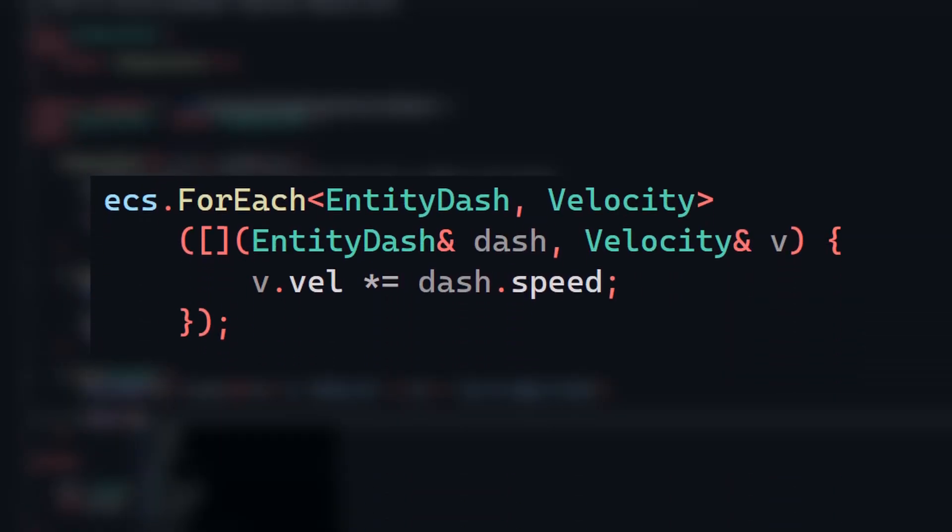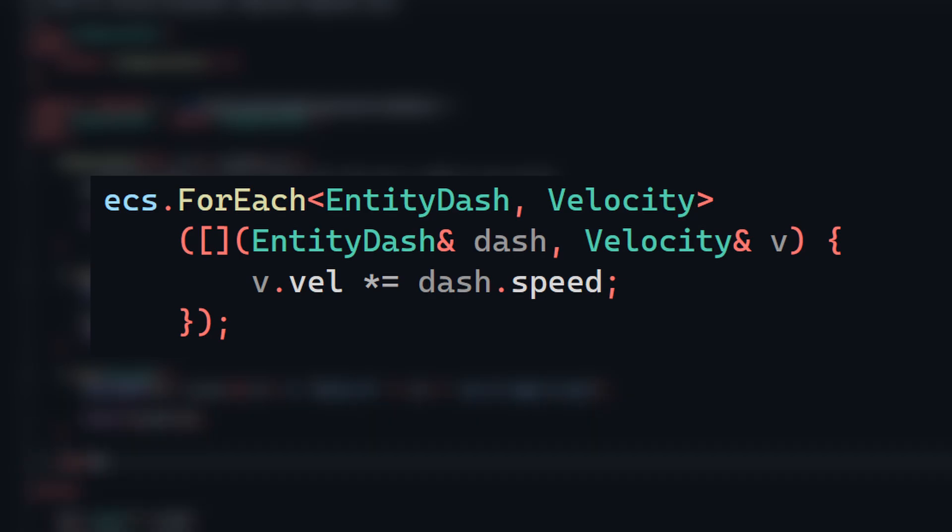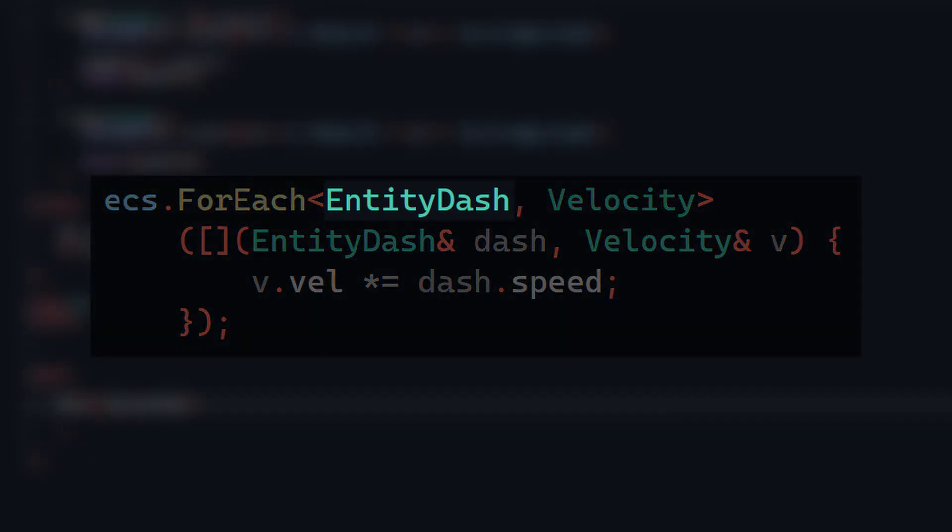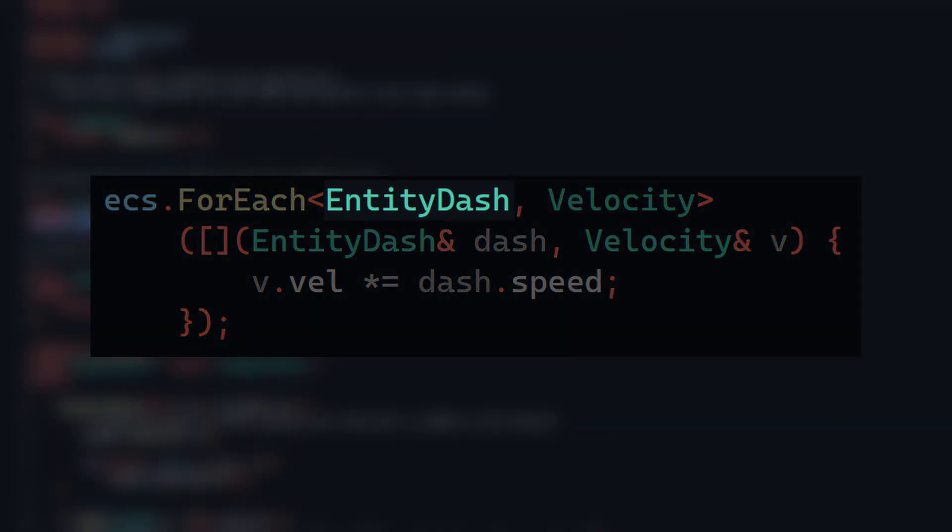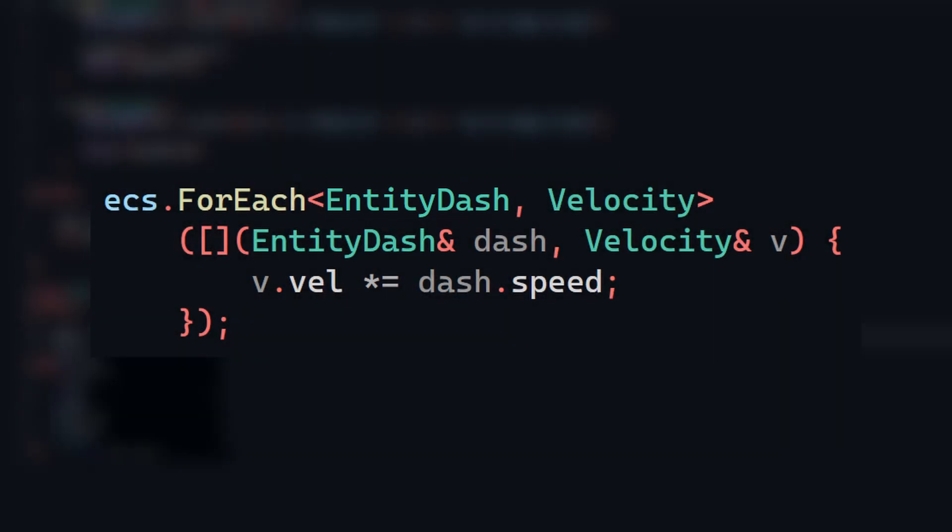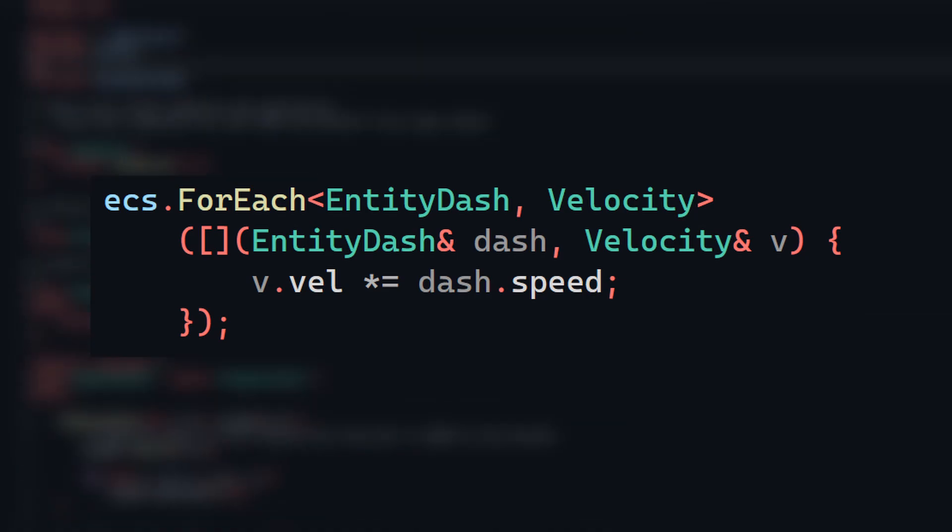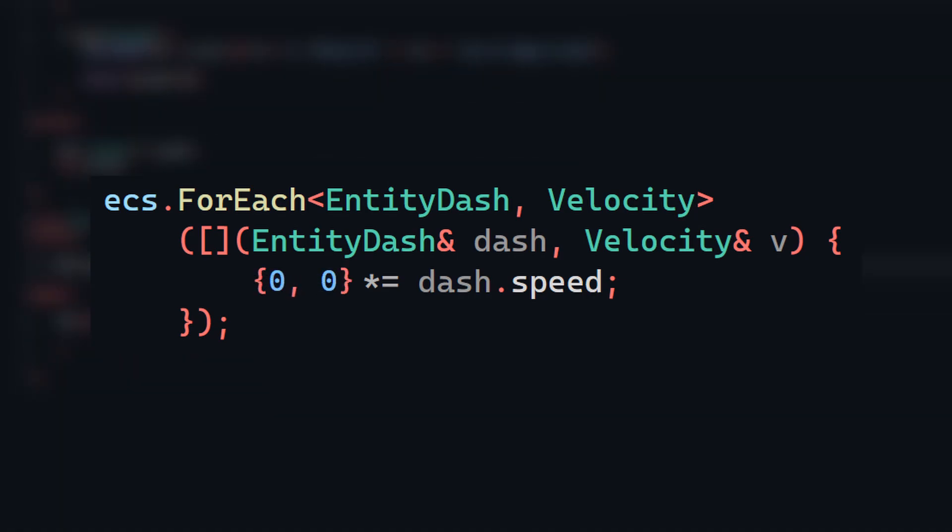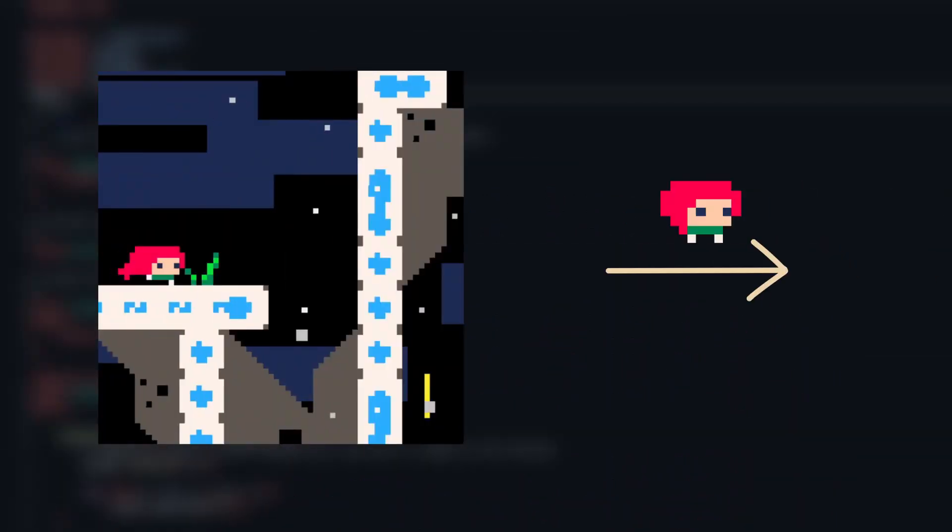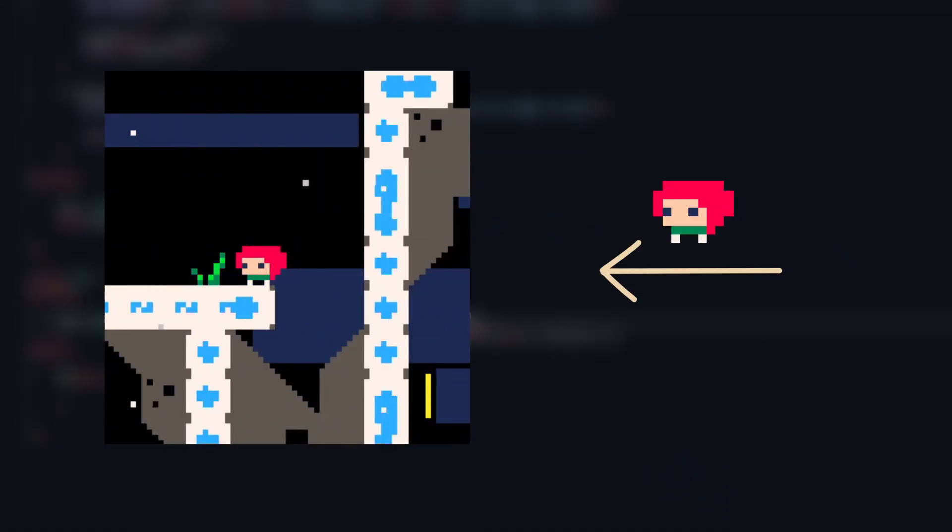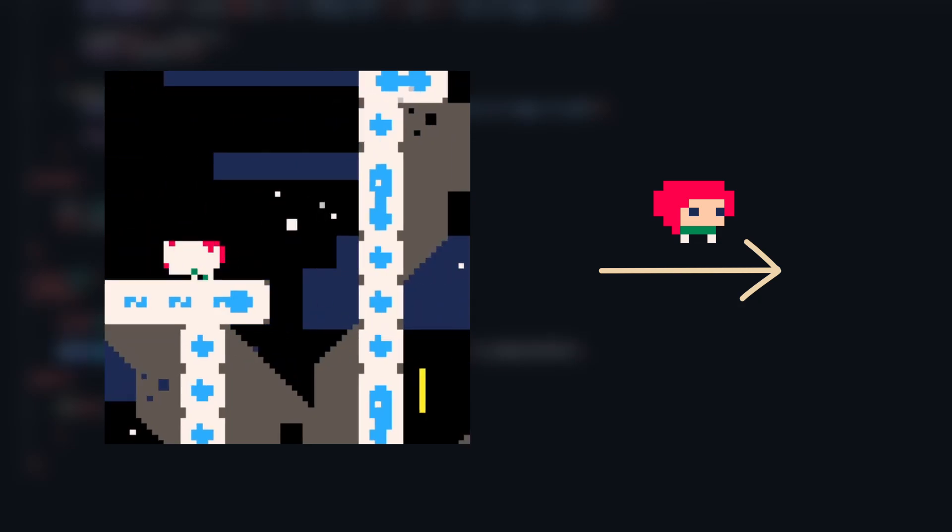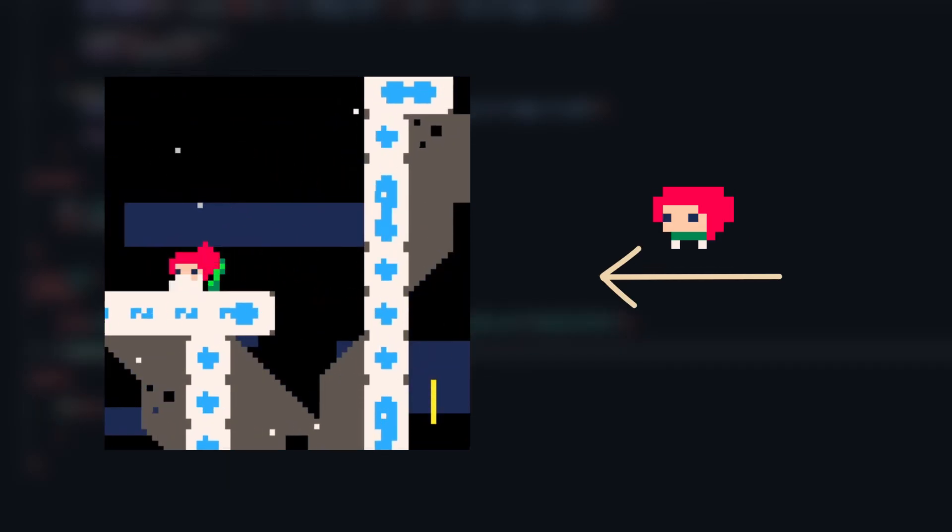For a simple movement system, this might be enough, but I'm about to add a dash mechanic. The initial idea for a dash system might be to just amplify the velocity of any entity with a dash component attached to it. But in the case where the player is standing still, the dash would do nothing since the velocity would be zero. Ideally, we'd like to have the player dash in the direction they were last facing. So, we'll have to store that somehow.